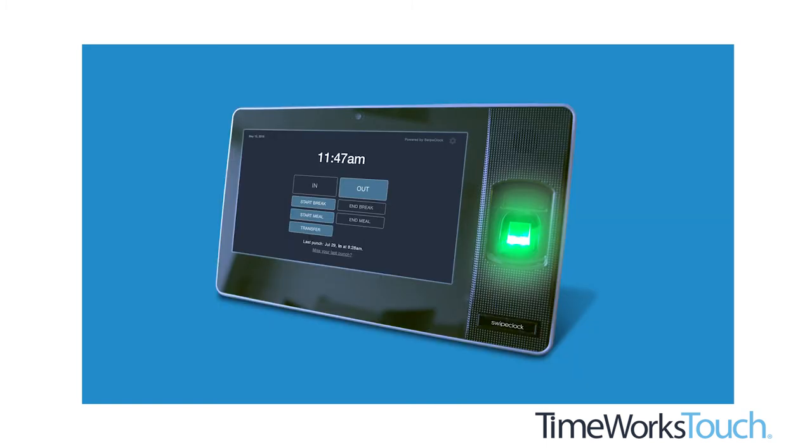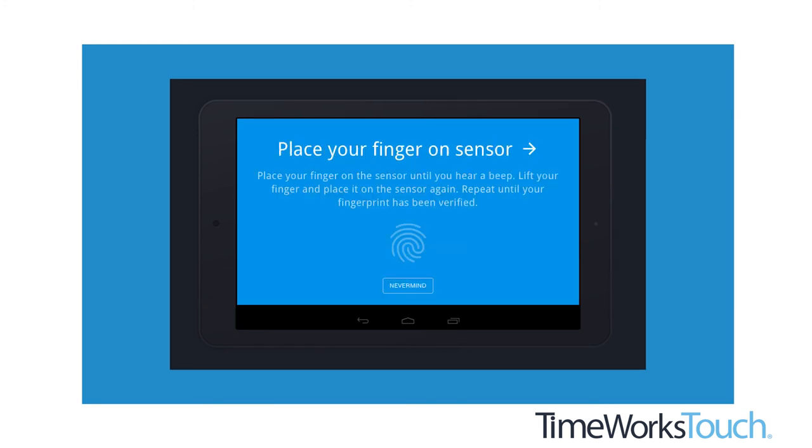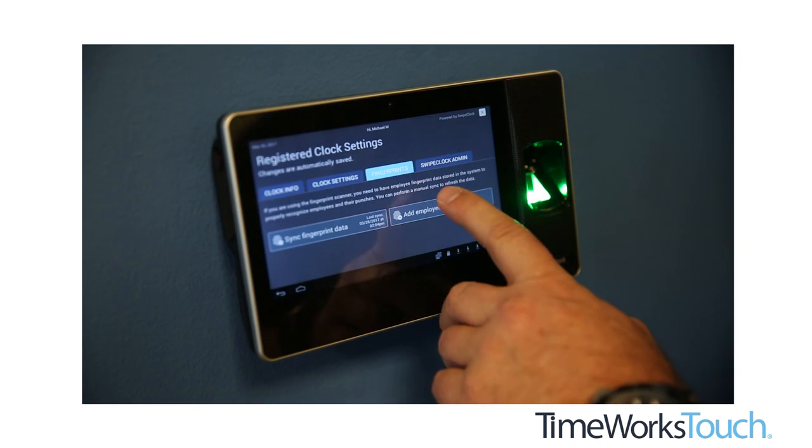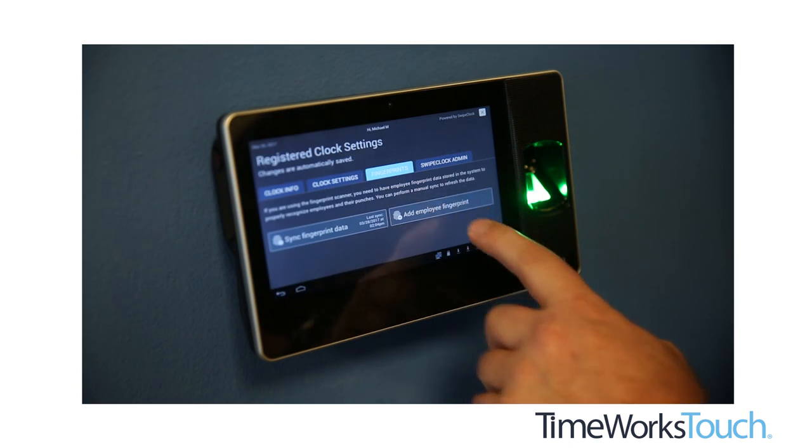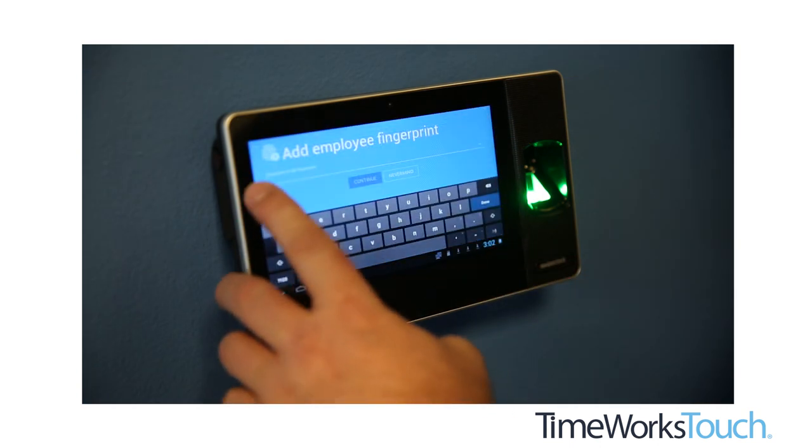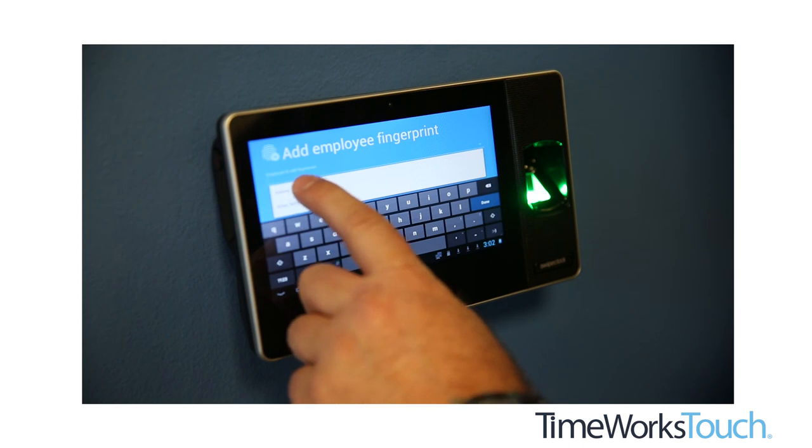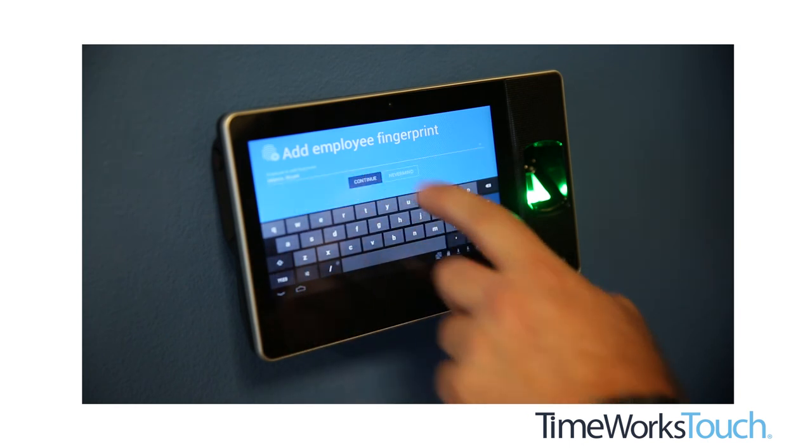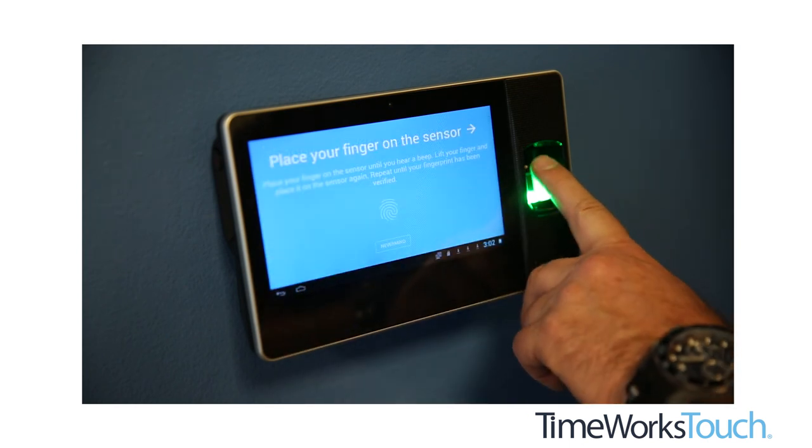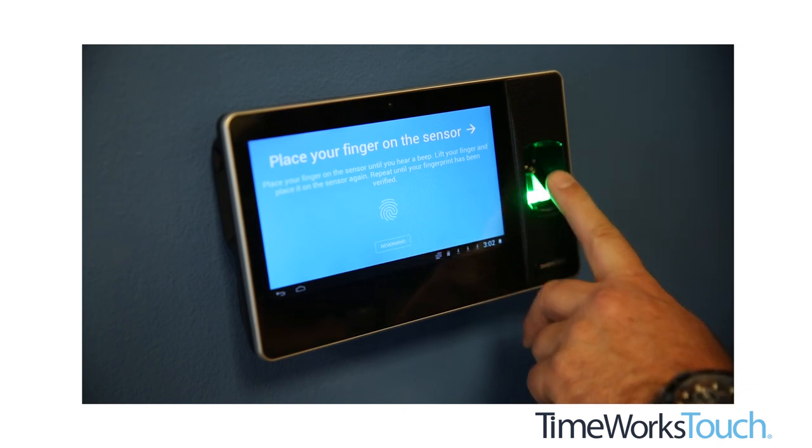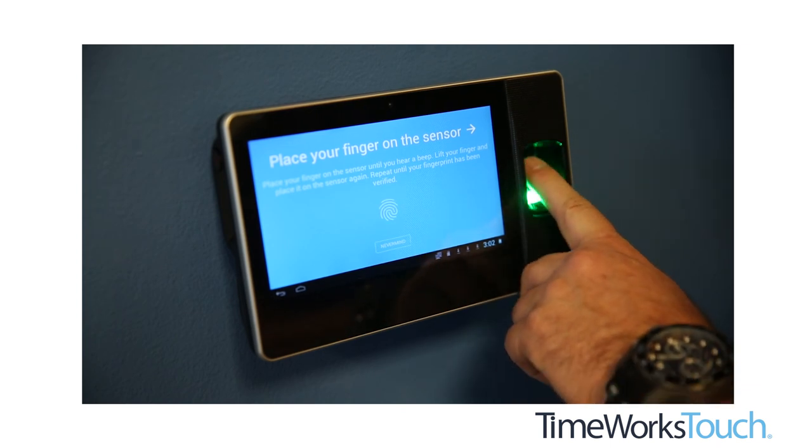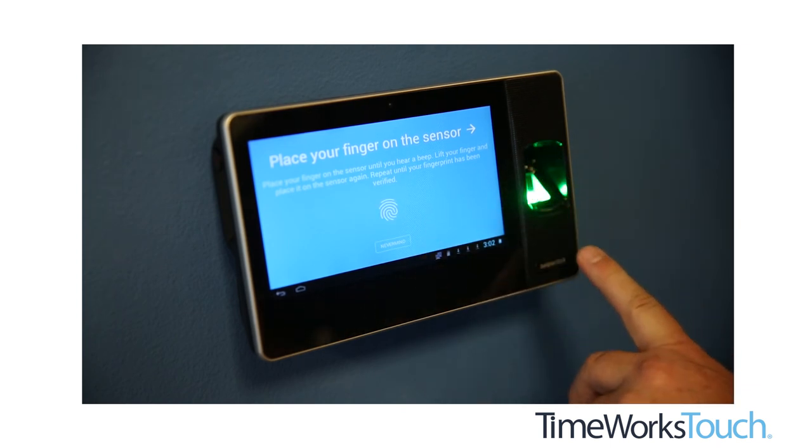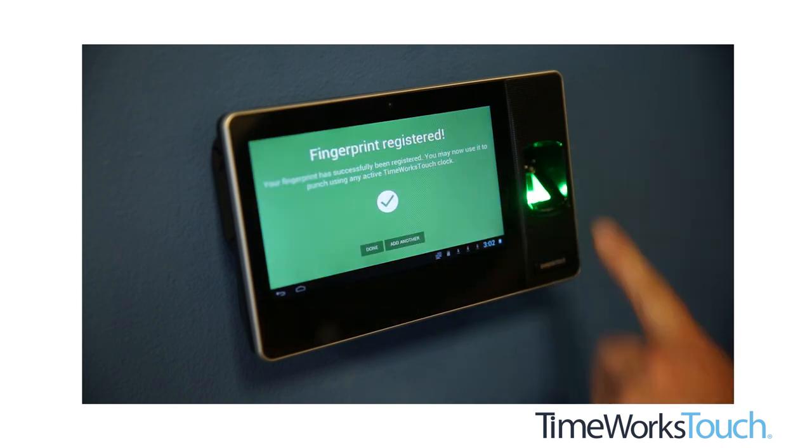So what's next after you've configured the clock? Well, if your employees are using PINs or PROX cards and they have already been added to employee setup in timekeeping, TimeWorks Touch is ready to go. If your employees are going to be using fingerprints, then you'll need to get them enrolled in the clock. That process is explained in the video, Enrolling Prints on TimeWorks Touch. But you will also find instructions for fingerprint enrollment in the product manual.